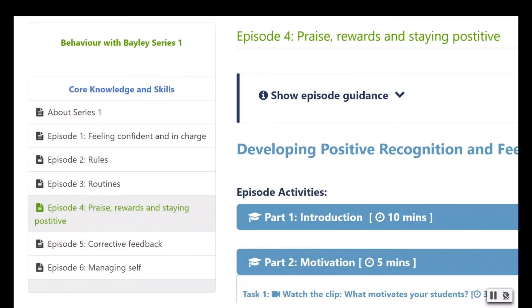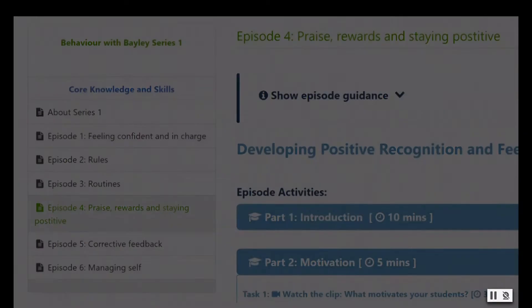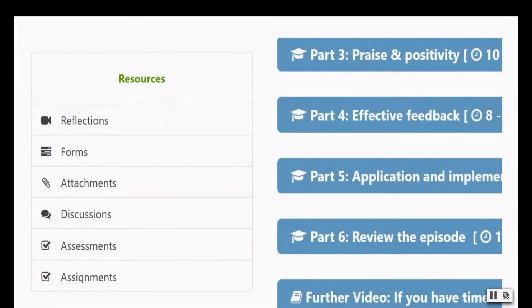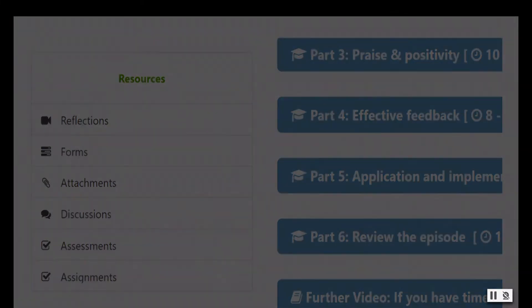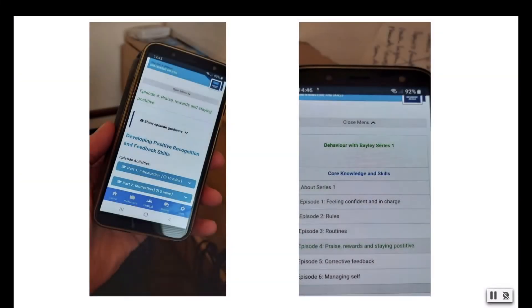A menu runs down the left-hand side to enable quick navigation to any point in the series and provide access to additional documents and resources. On a mobile or tablet, this menu is available as a drop-down option at the top of the screen.